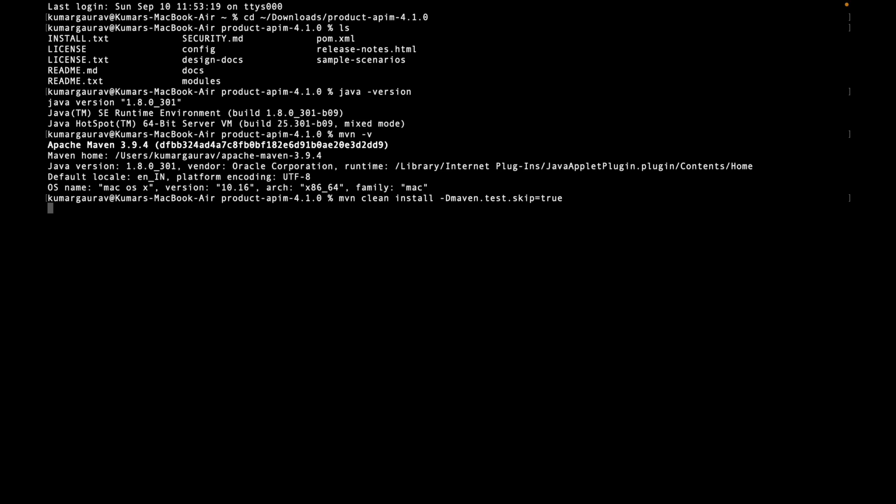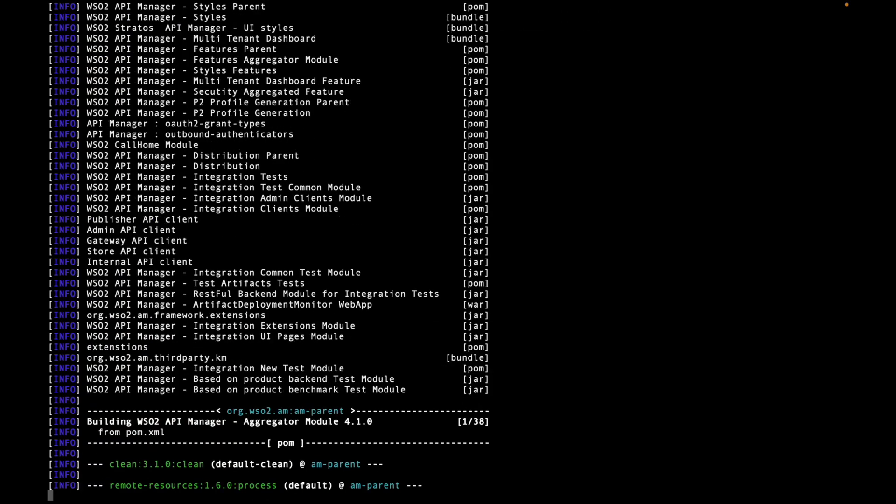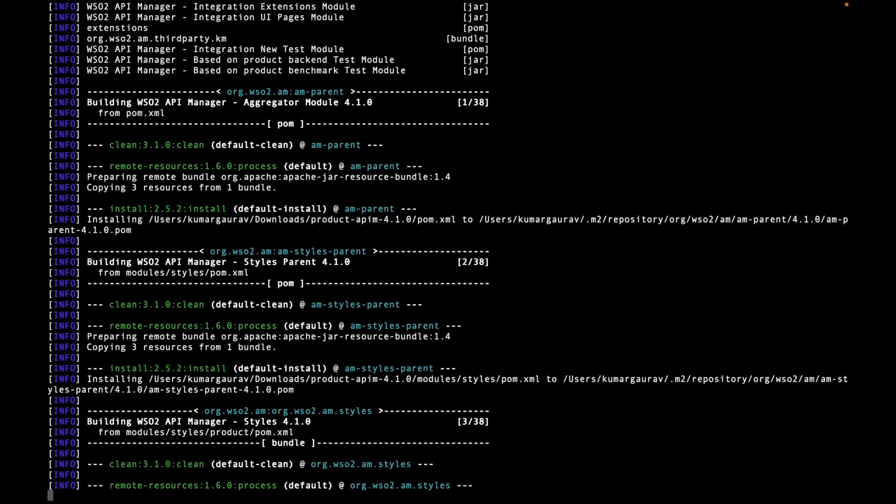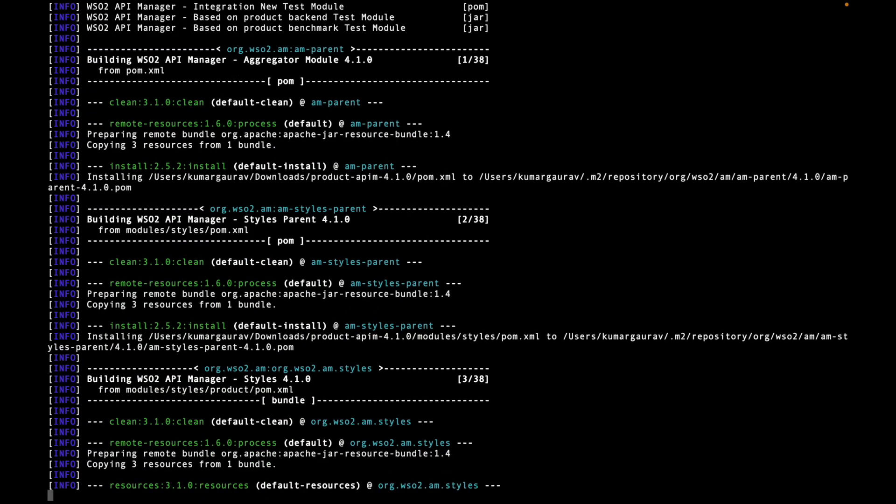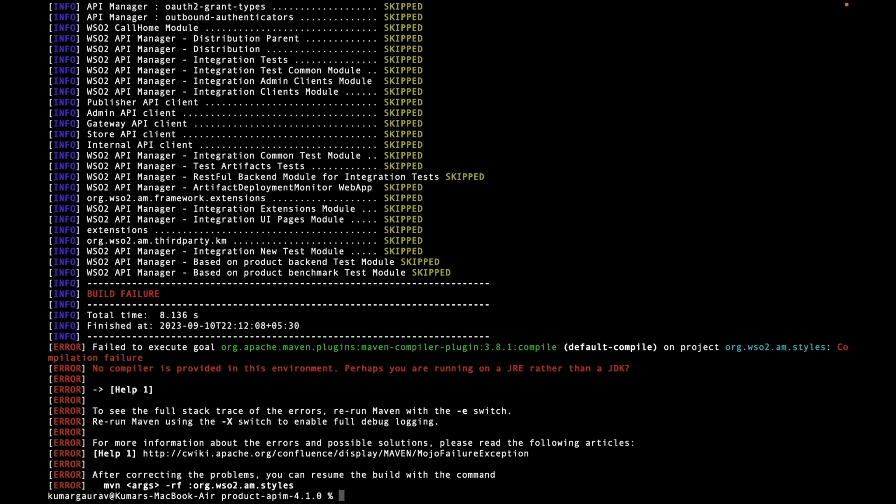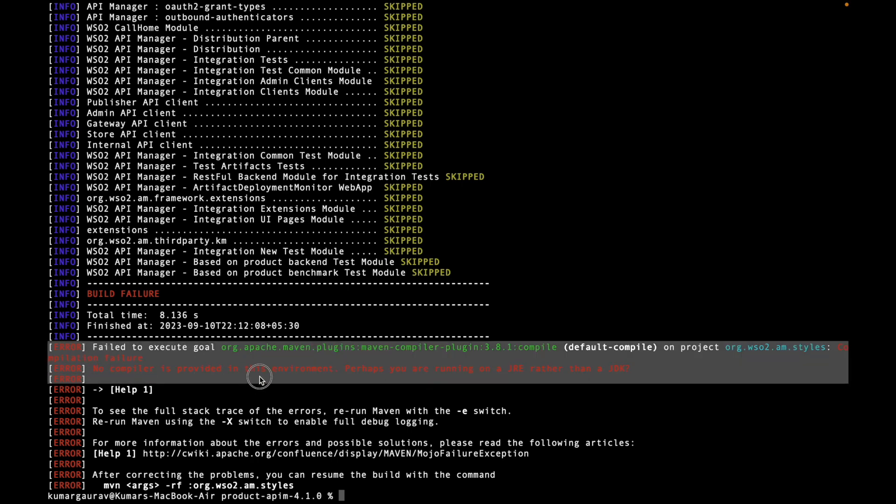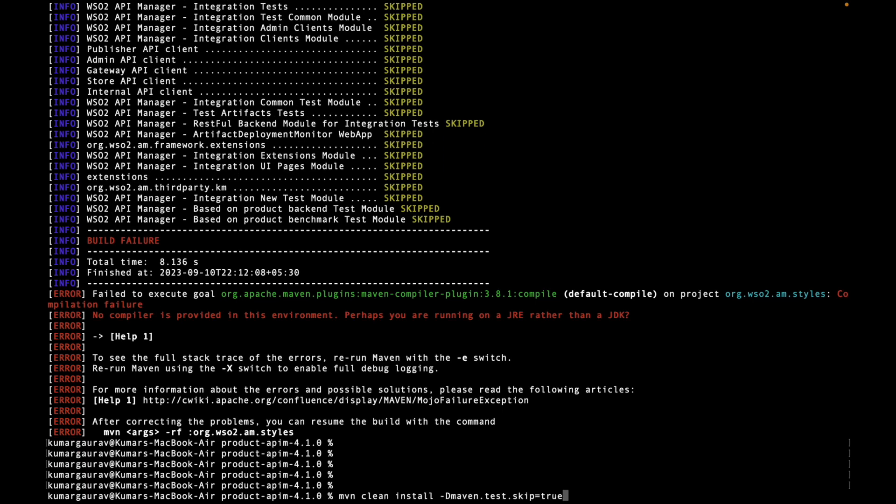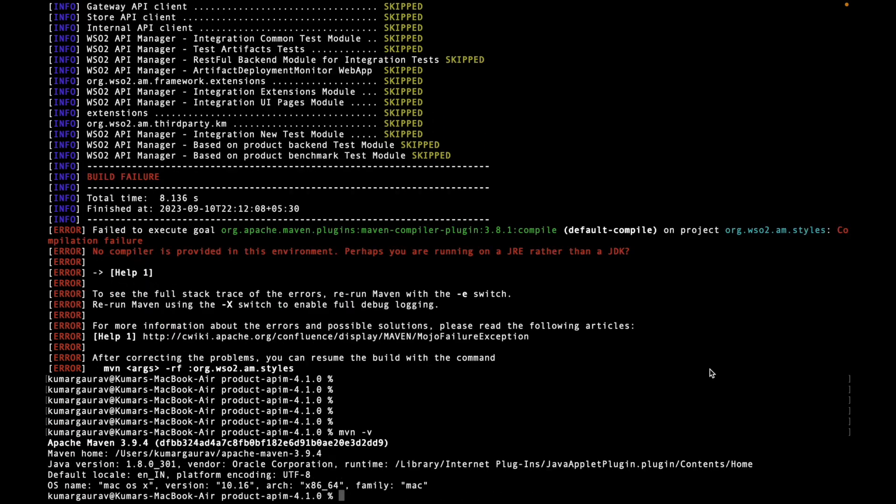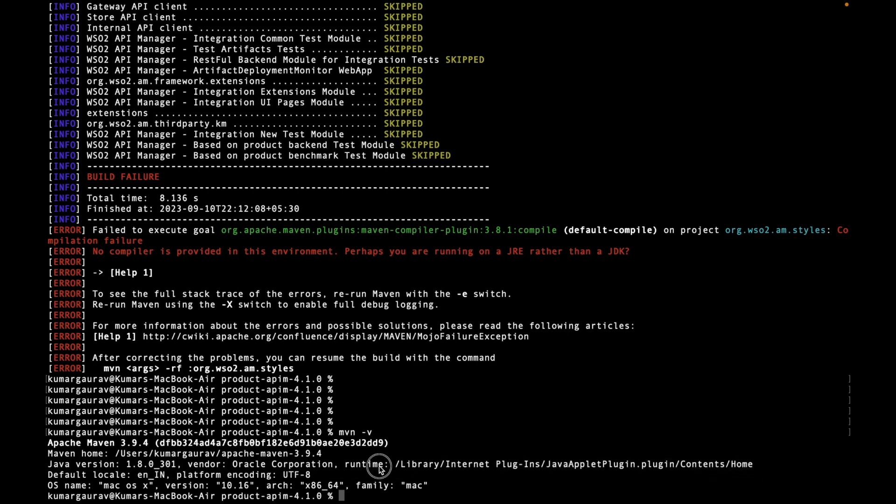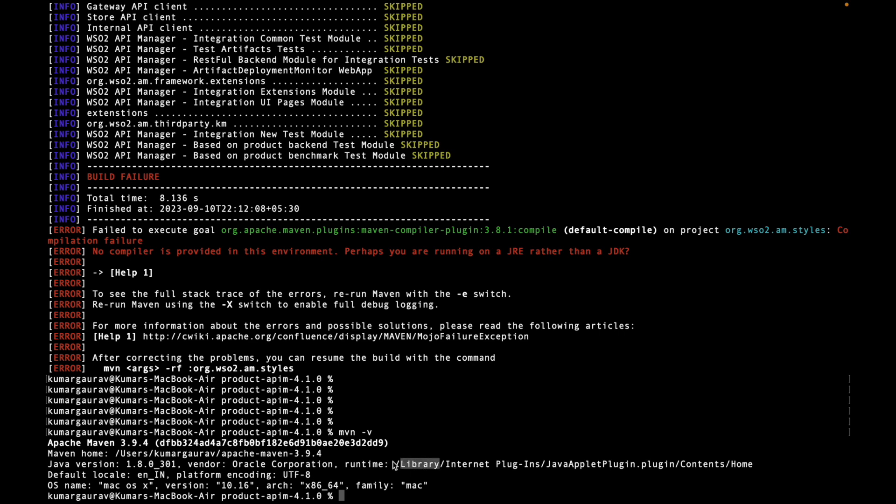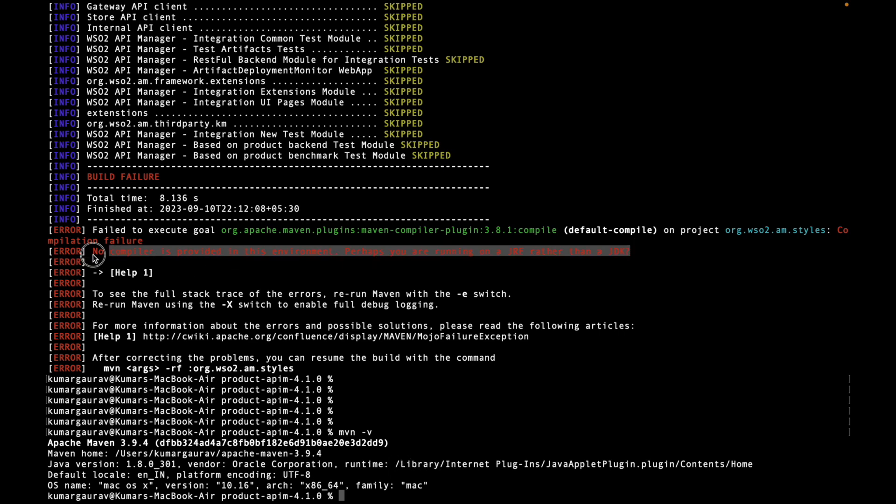Wait for a moment to run the Maven command to build the package. The Maven has started executing but it has run into an error. It's saying that no compiler is provided in this environment, perhaps you are running a JRE rather than the JDK. If we see clearly in Maven -v, it is pointing to the Java plugin contents home which is basically the JRE directory rather than the JDK.